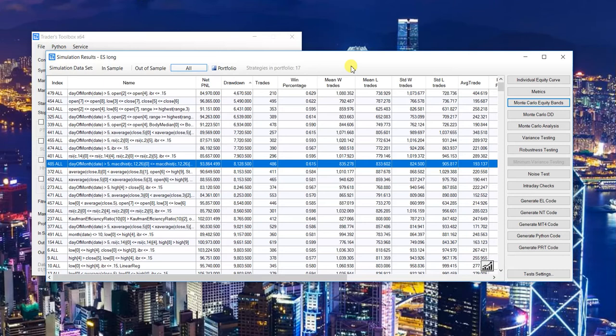Added a bunch of new indicators — not going to get into those here because I have a series of blog posts ready to go for those. And for you intraday guys, Build Alpha now accepts time format in HH:MM, HH:MM:SS, so you can really dig down into intraday granularity.